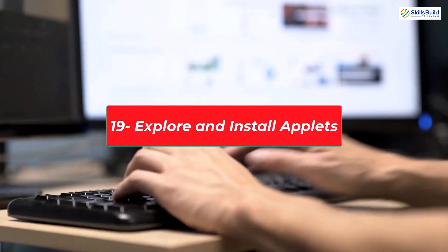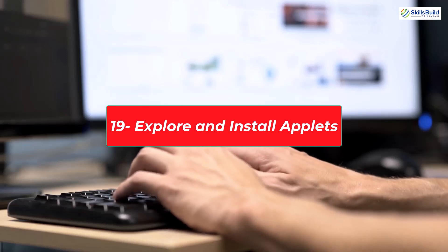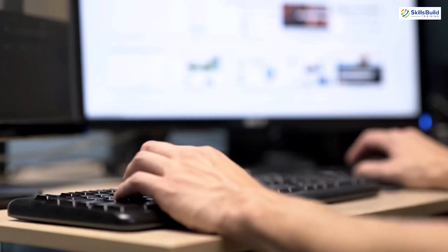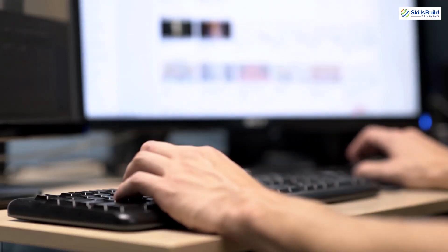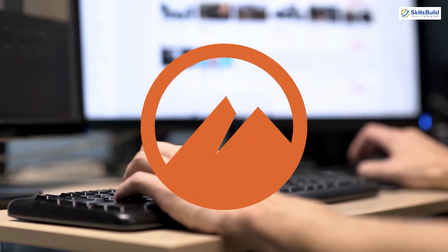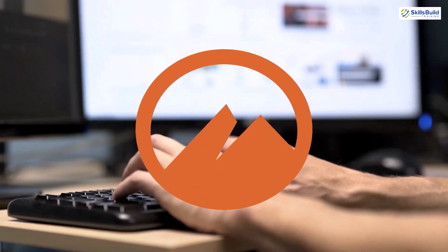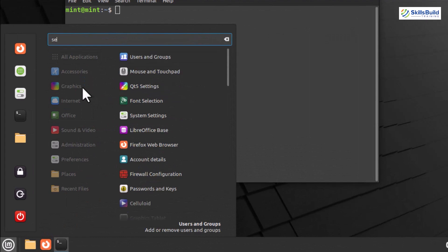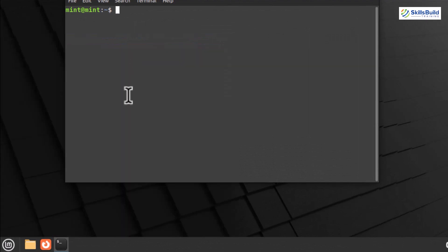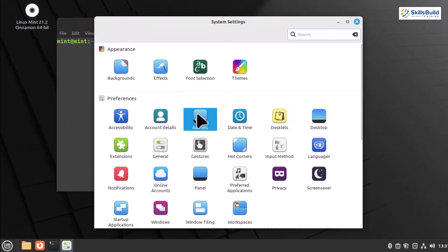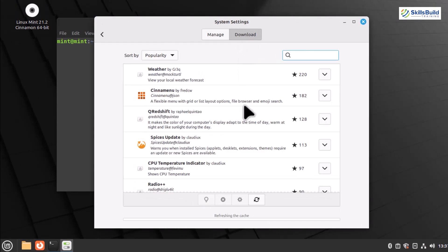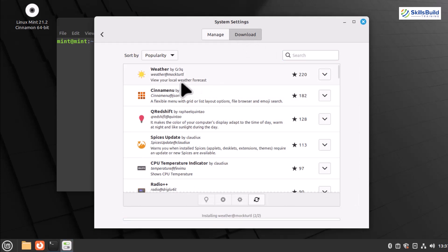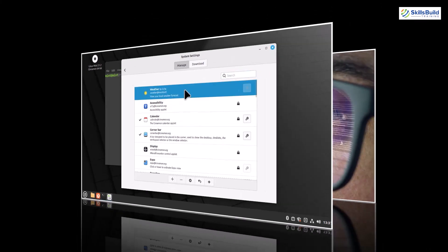Explore and install Applets. Applets in Linux Mint are small programs that provide additional functionality to your desktop environment, Cinnamon. To explore and install them, we'll use the Applet settings. Open the Cinnamon settings by clicking on the menu and navigating to Preferences. In the Cinnamon settings, look for the Applets section. Here, you'll find a list of available Applets. You can click on an Applet to get more information about it. To install an Applet, simply click the Download button next to it. Let's install a weather Applet to check the weather right from our desktop.